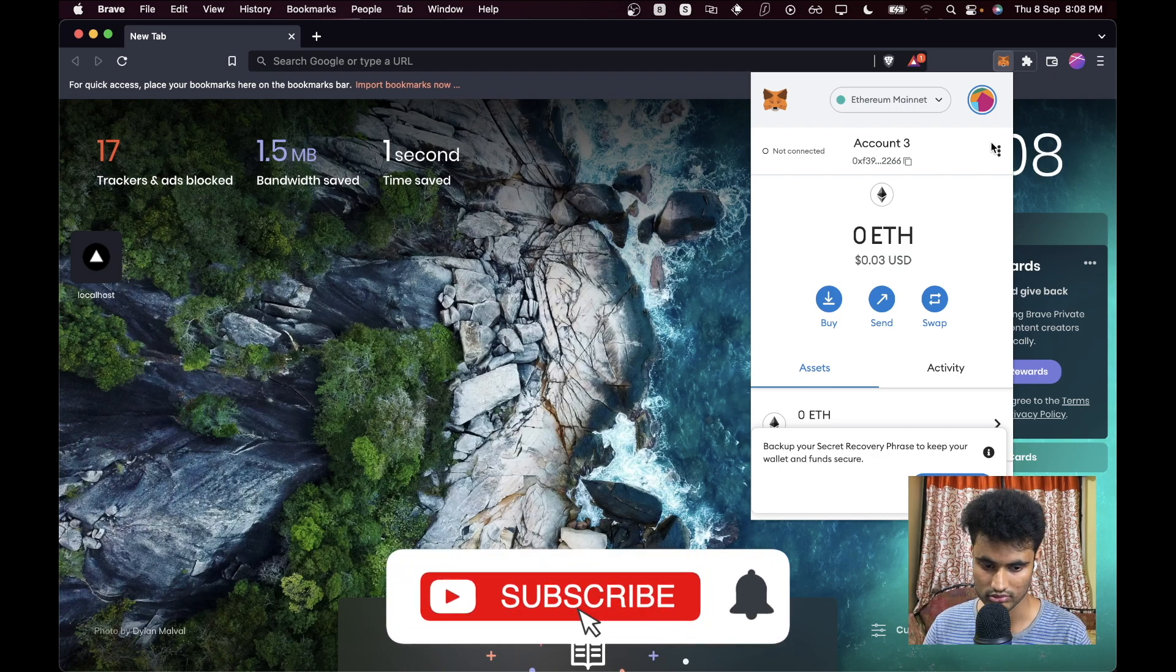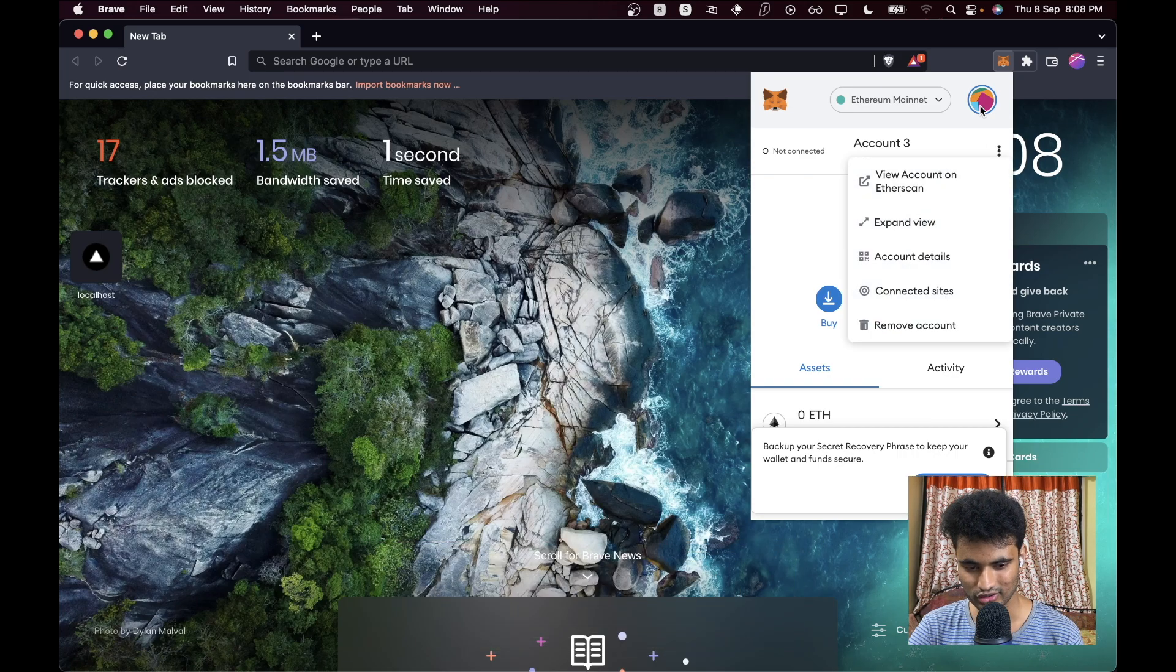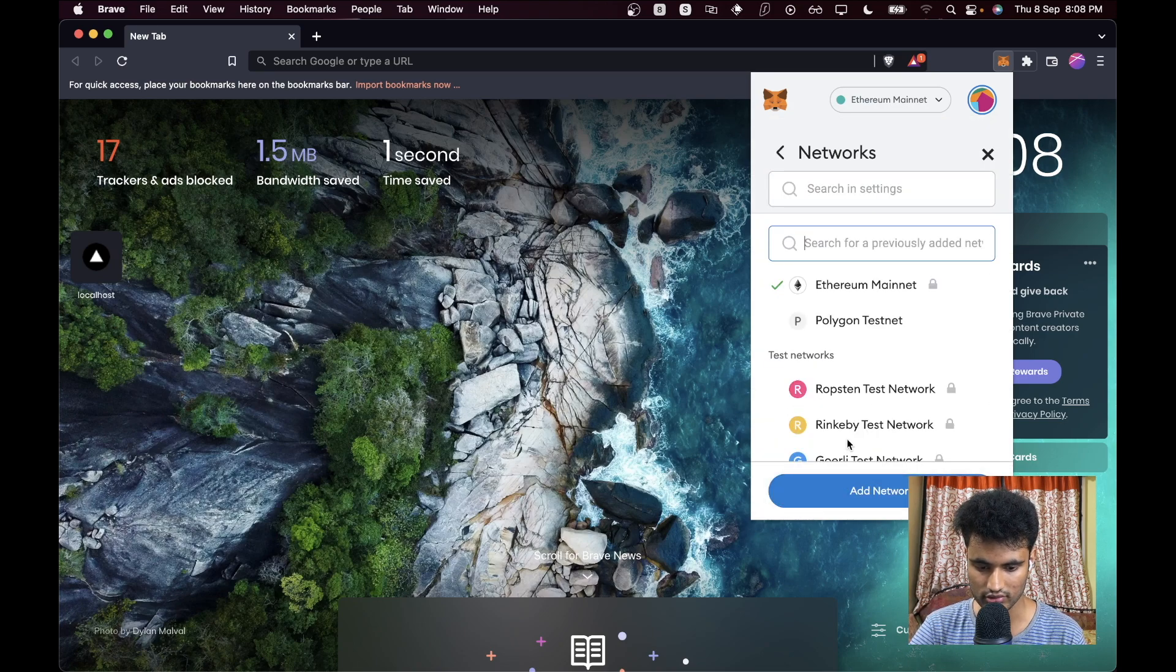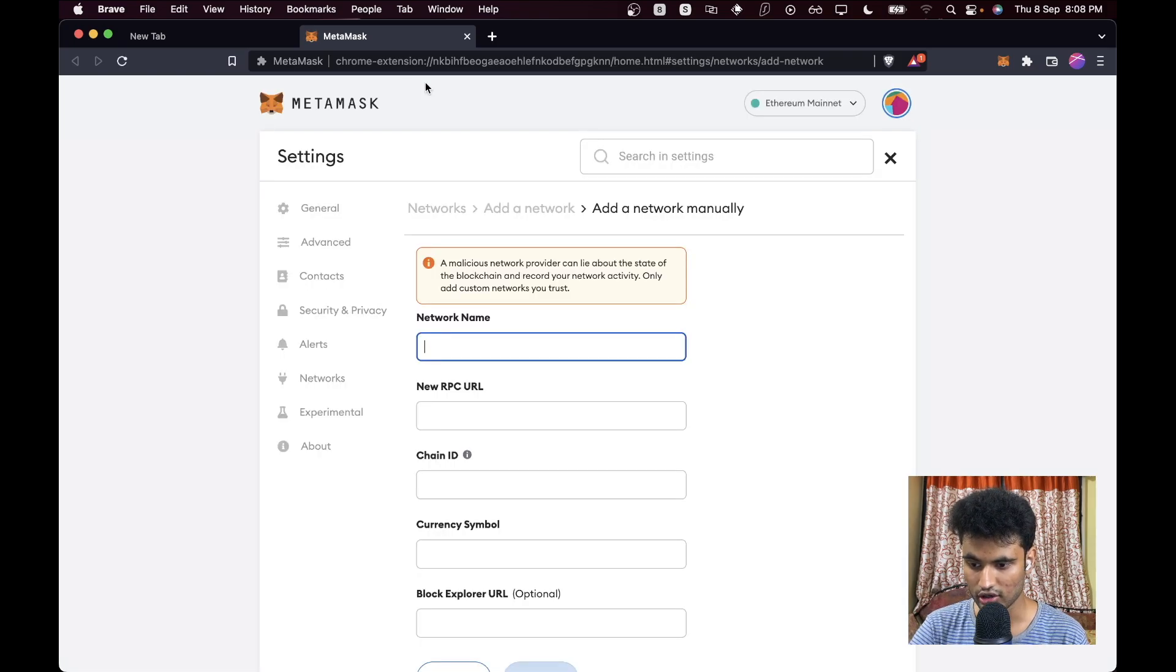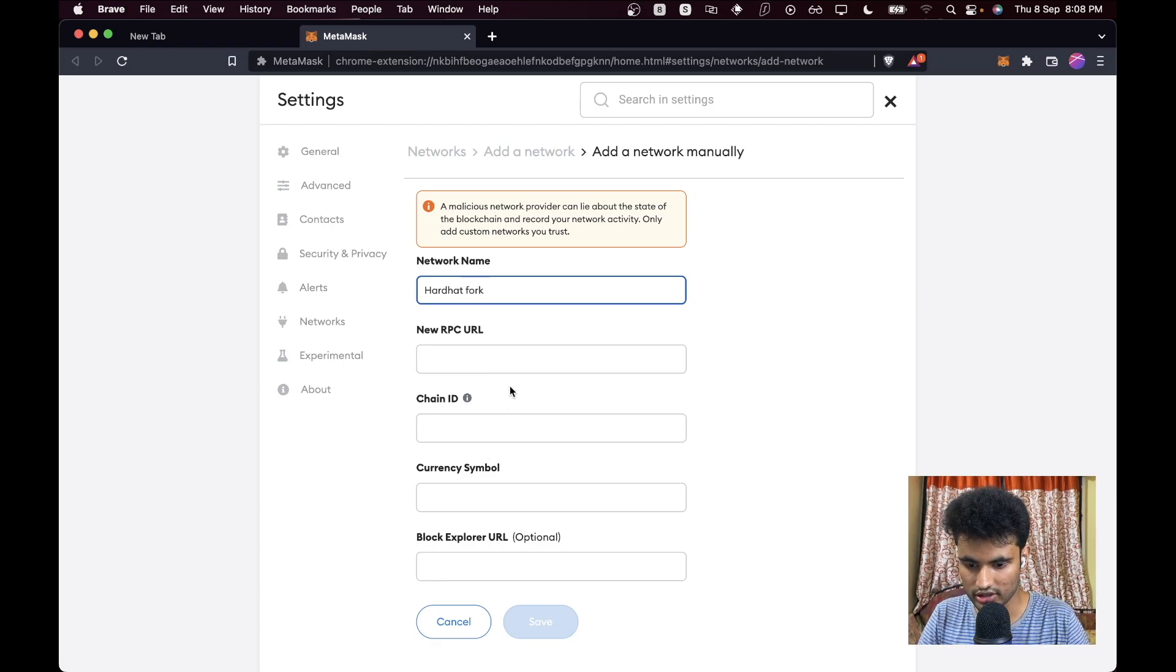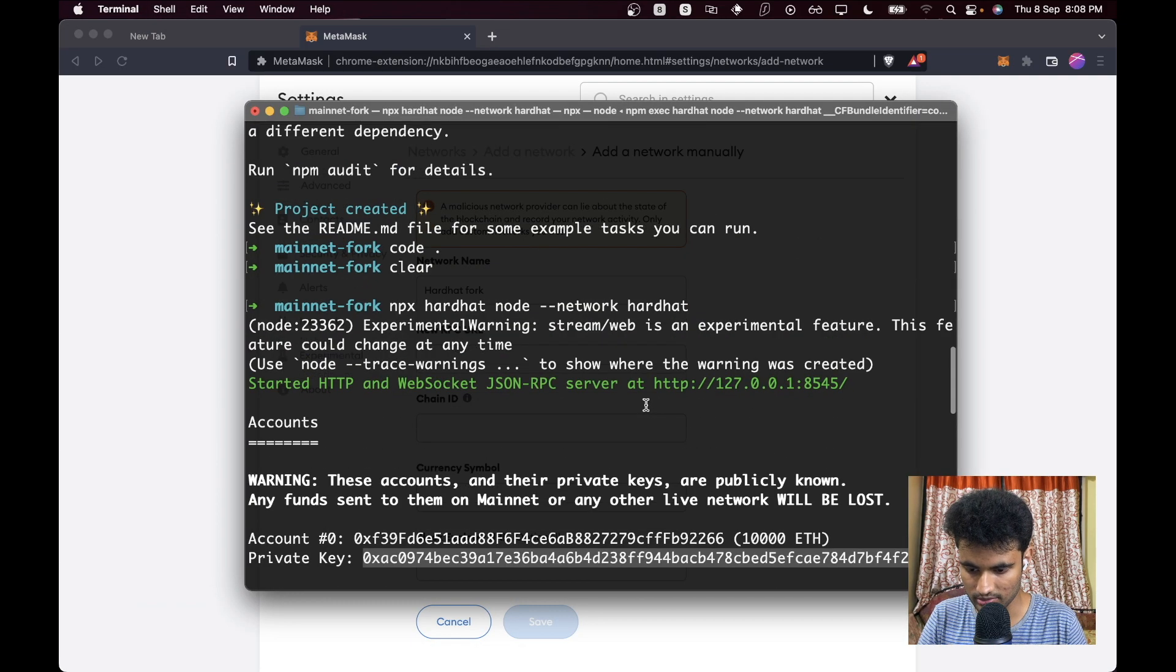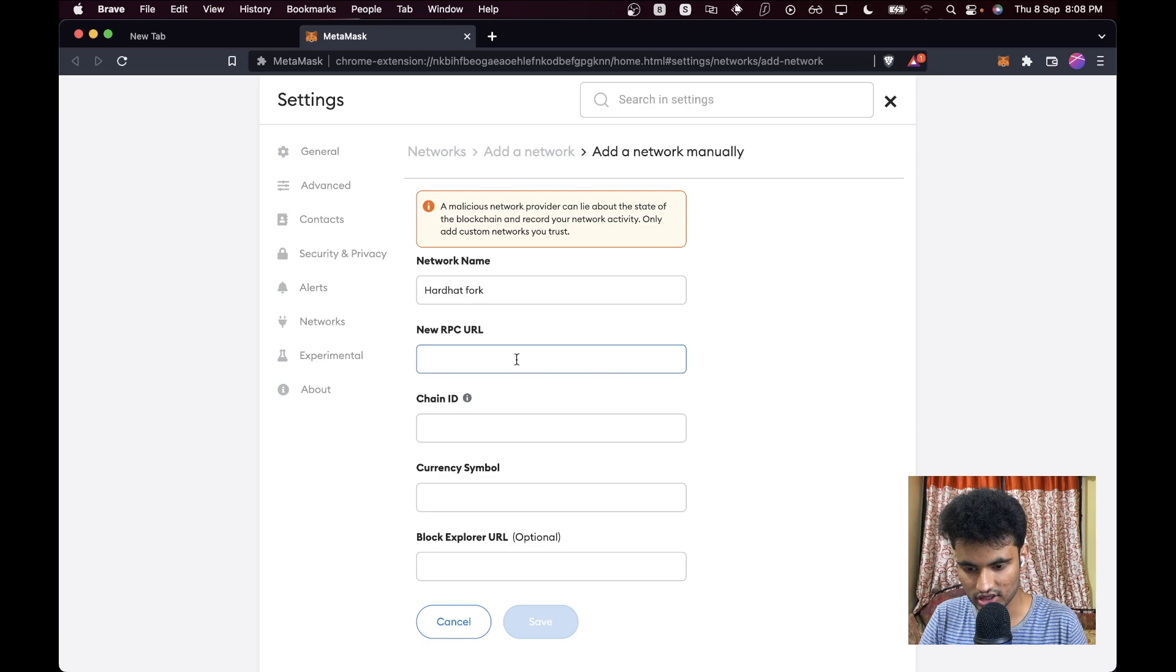Let's go to settings because we need to change our network. We'll say Networks and Add Network. We are going to add a network here, so we're going to say Hardhat Fork. The RPC URL here should be the one we got. Let's check here what's the RPC URL. This is the RPC URL, so we're just going to copy this and paste this.